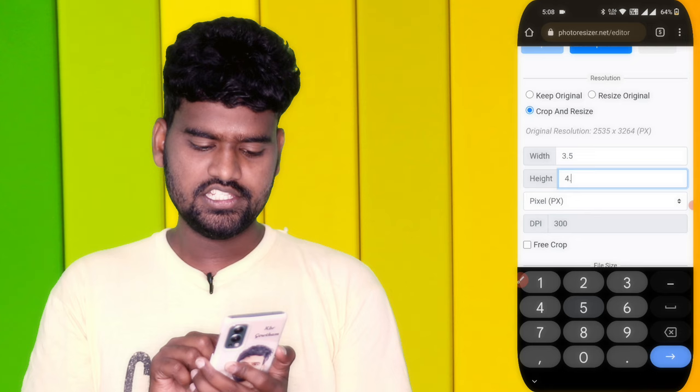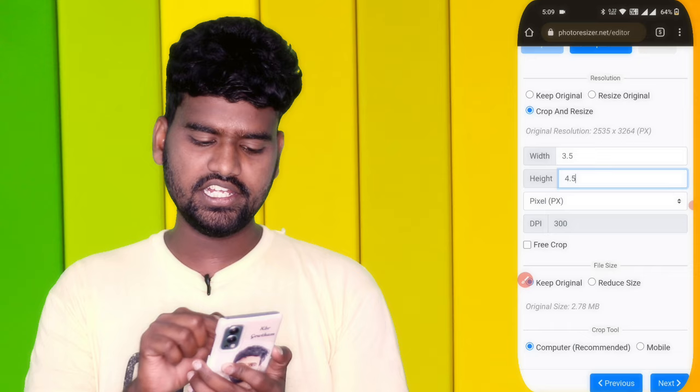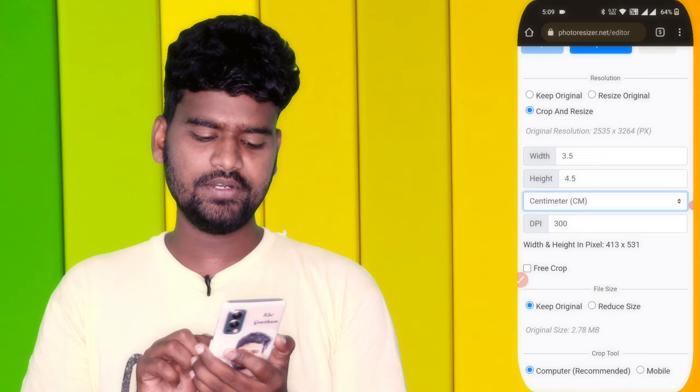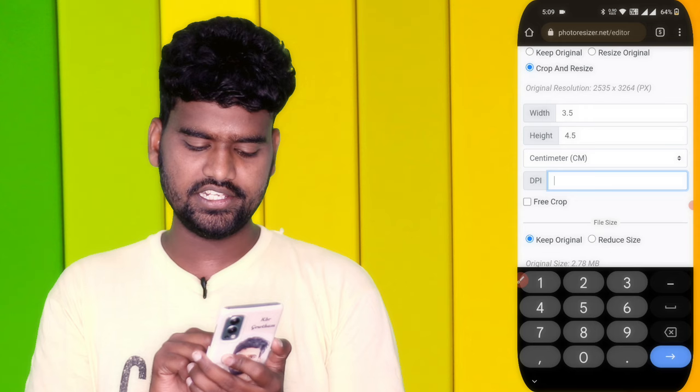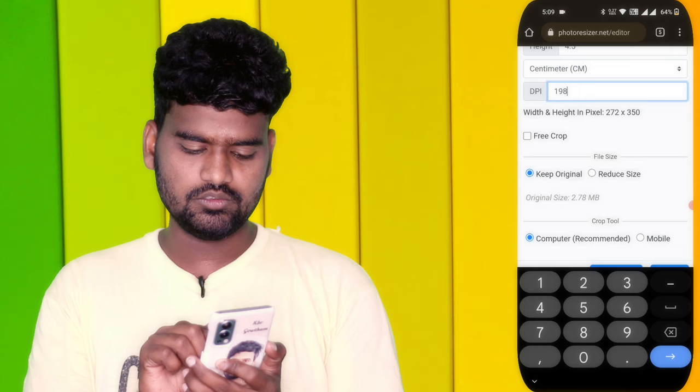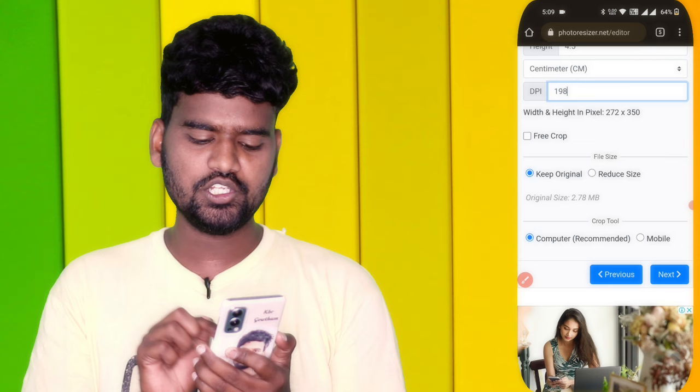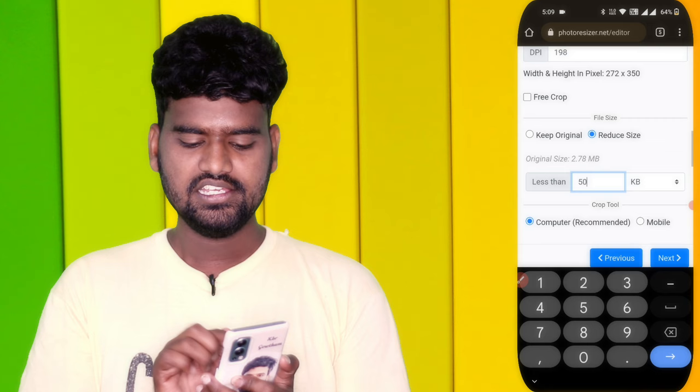This picture is set in pixels, but we will look at it in centimeters. We can also set the DPI — it should be below 200 DPI, which gives a good quality. We still call it original size. The original size is 2.78 MB. We can reduce it to below 50KB using the compression tool.